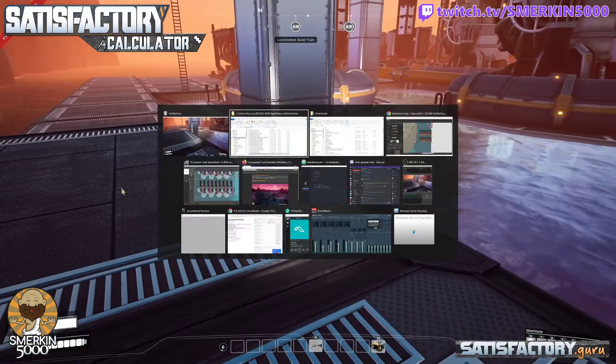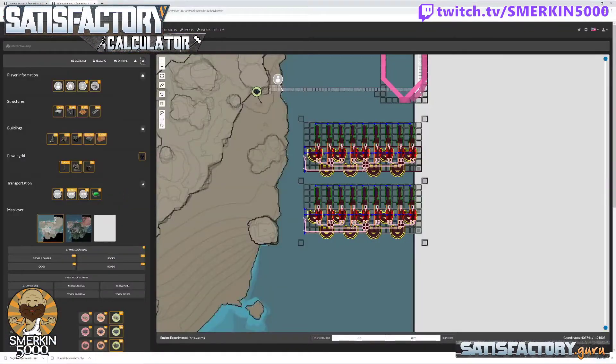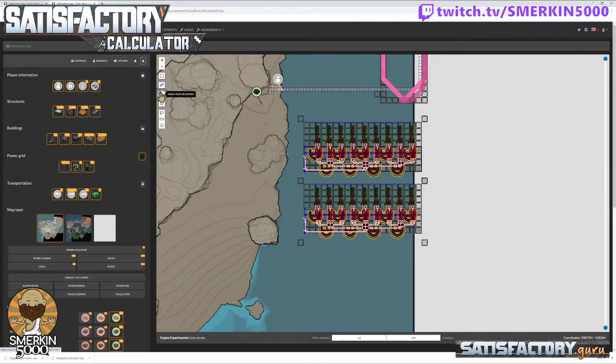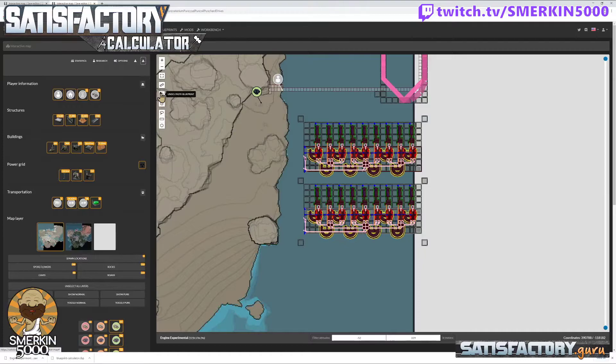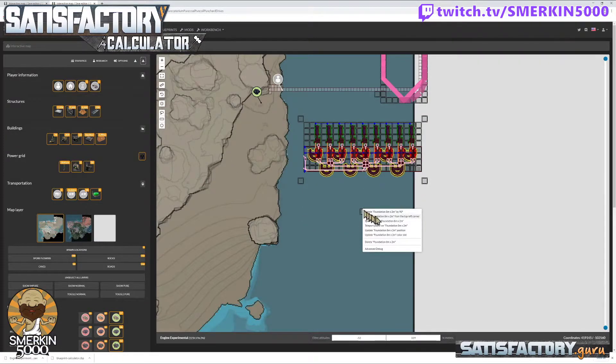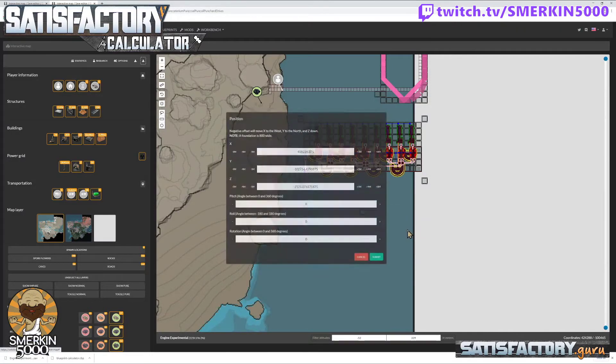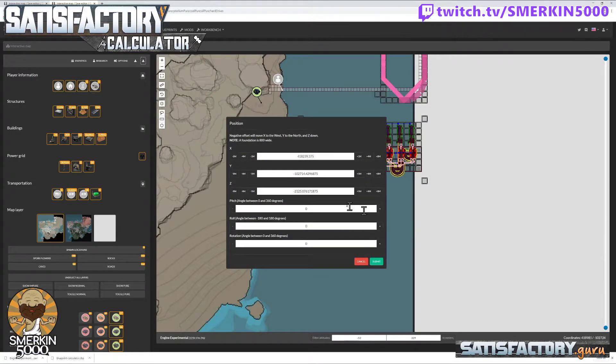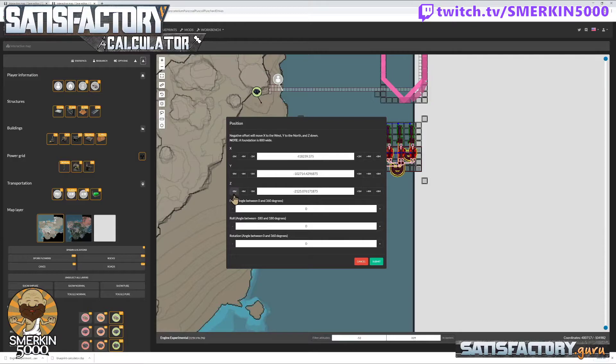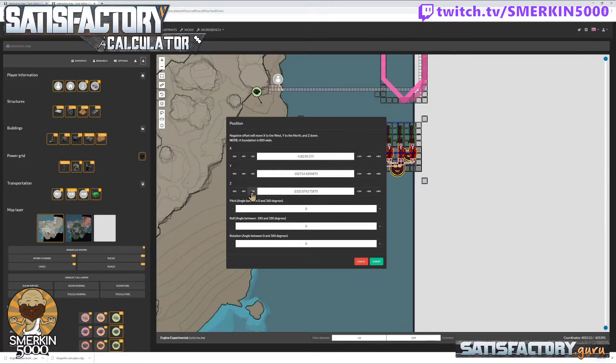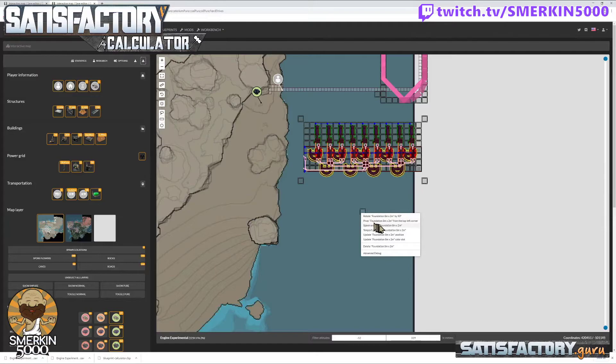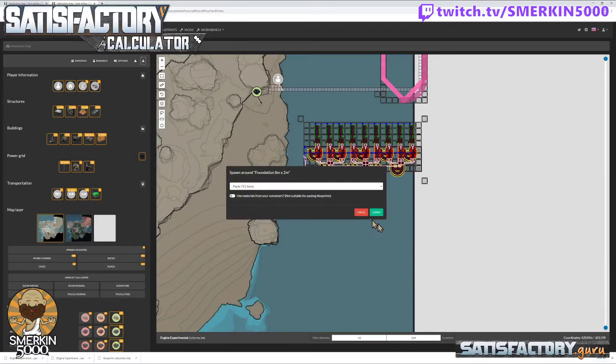So what I'll do is we'll go back to the calculator. I'm going to undo paste blueprint, and then I'm going to update the foundation position. And I am going to... the z down, negative z down by two meters. So one, two, submit. Paste.